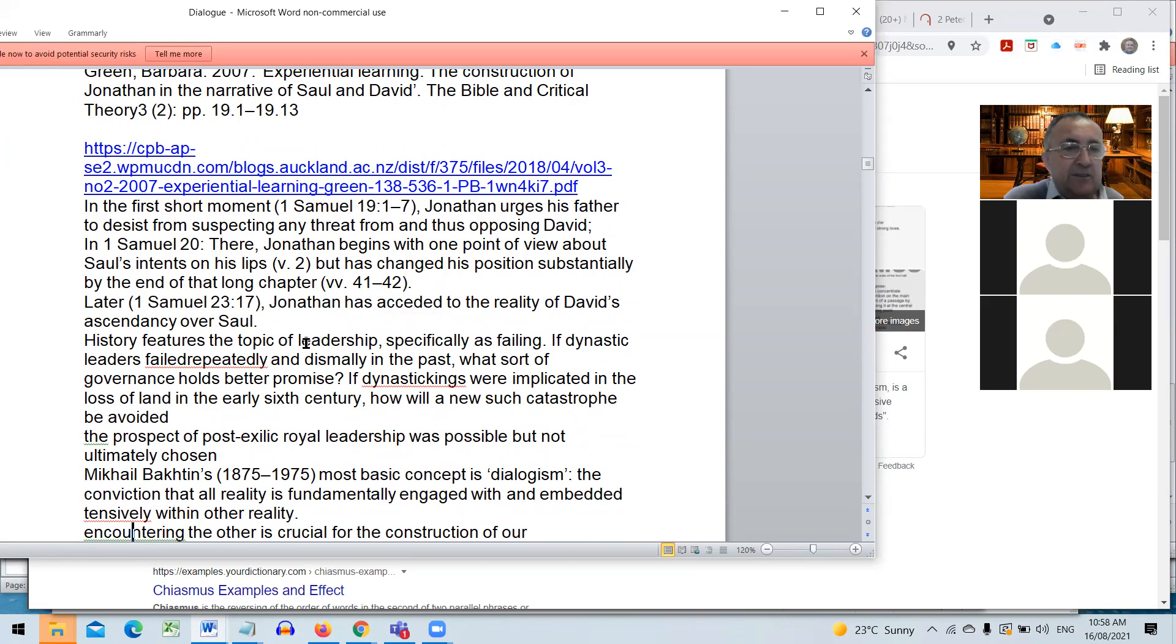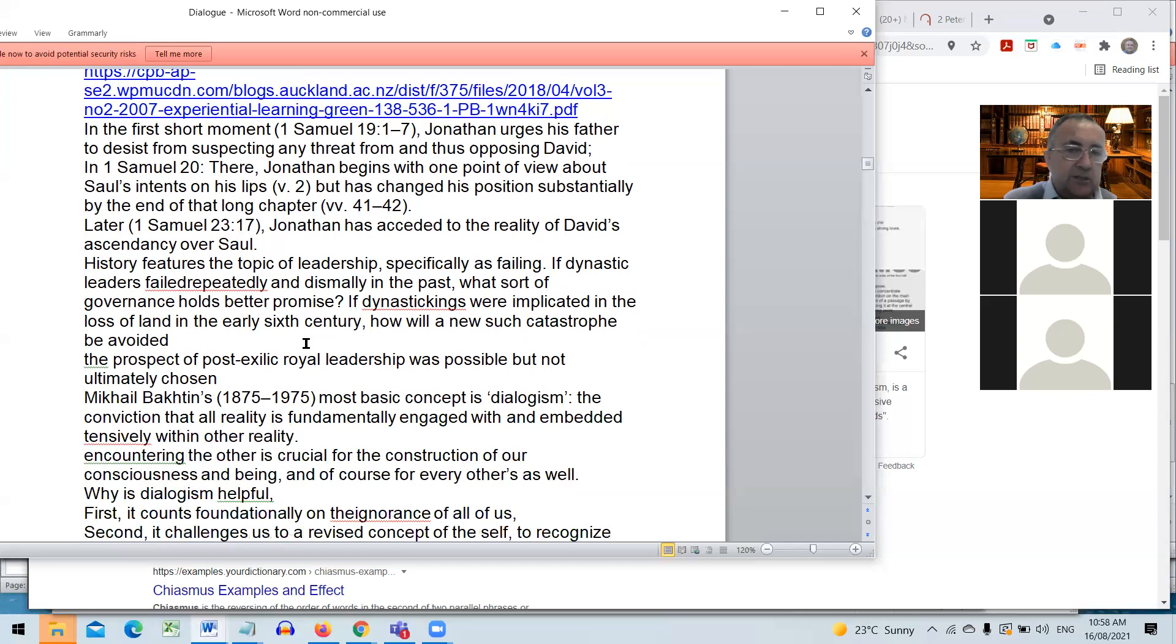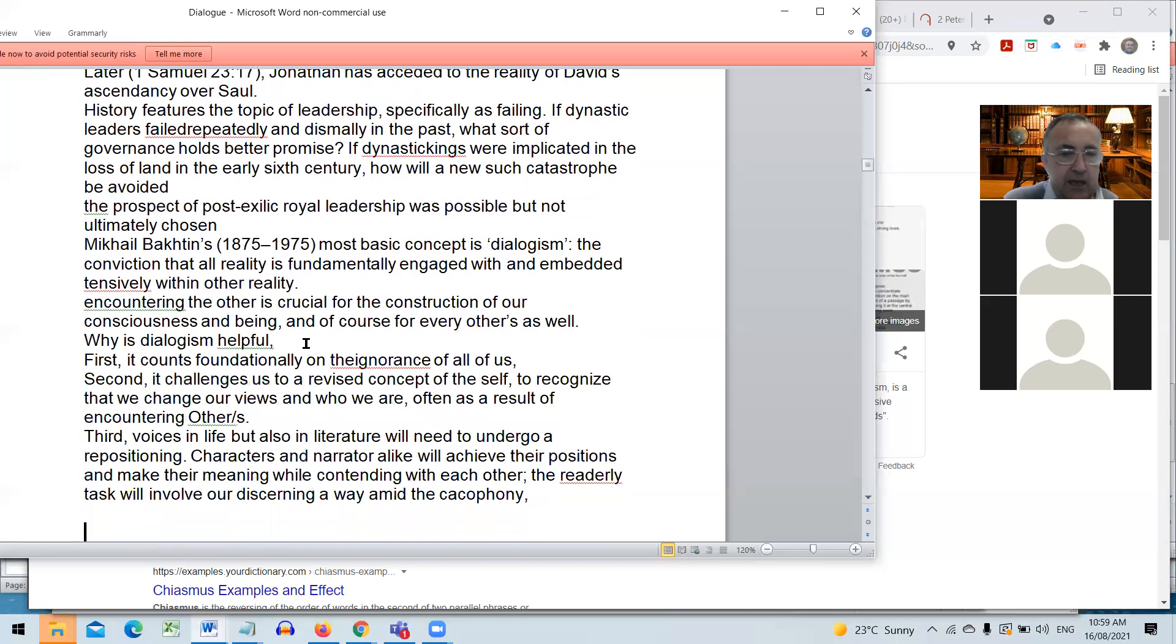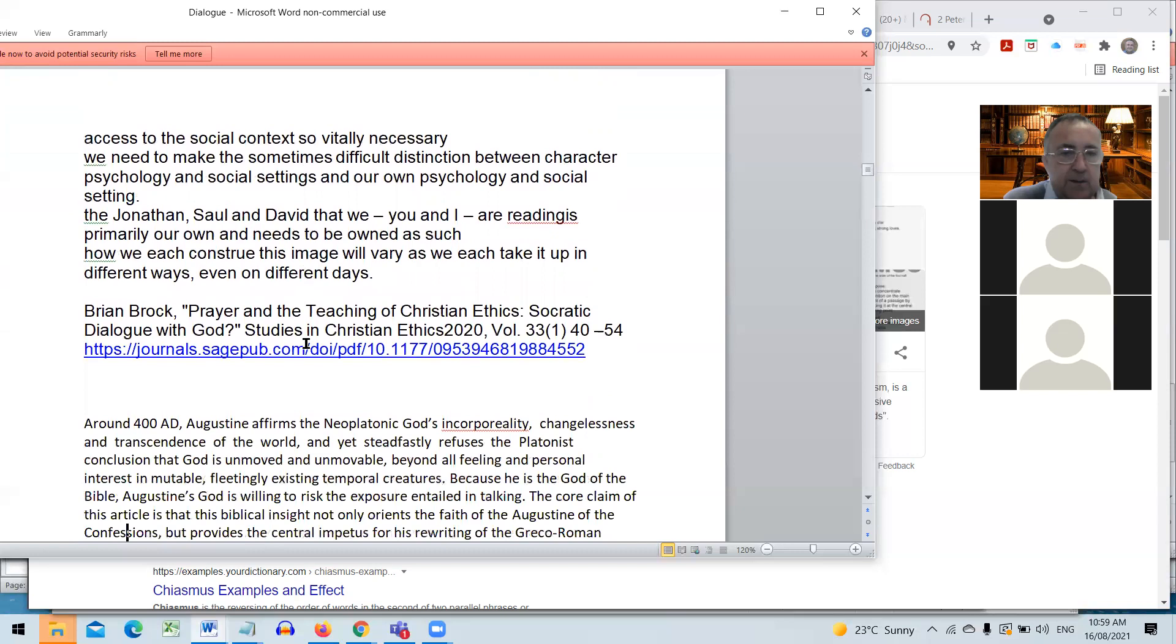You realize Jonathan's viewpoint changes through the narrative. Rather than a flat characterization that describes a person in one way holding one view, what scholars have said is that the views of Jonathan change, the attitude of Jonathan changes. I'll put an example of an article that discusses this here as the voice changes as the narrative goes through.